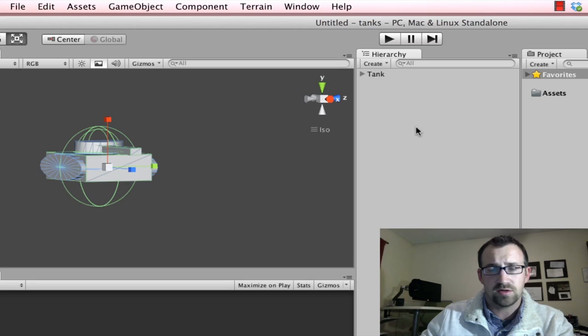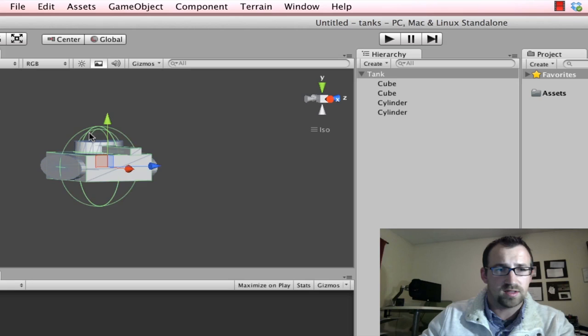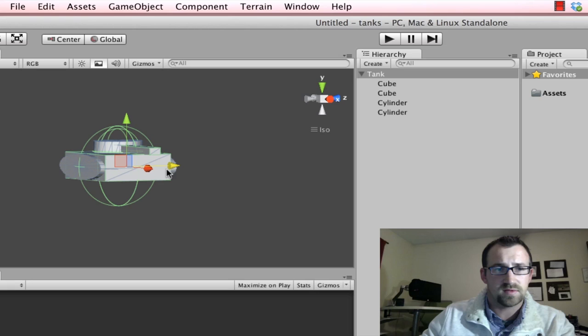So now we have a parent. So you can see we drop that down. We can see all the children of the parent, which is our tank. Or we can select the tank and we can move all those individual components at once. So if I select the tank and move it on the x-axis, it moves all the other objects as well. So it makes it a lot easier to work with.